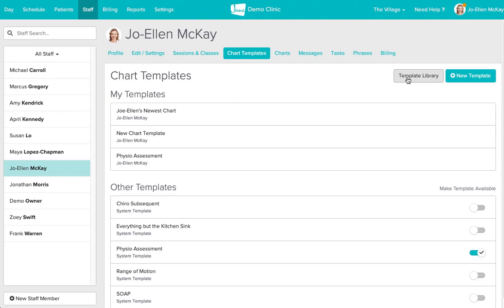We have I believe over 11,000 charts that have been shared into our template library. This is a peer-reviewed library of templates that other Jane members from our community have decided to share and so we're quite proud of this and it can be extremely handy and a big time saver when you're adding the charts from here.